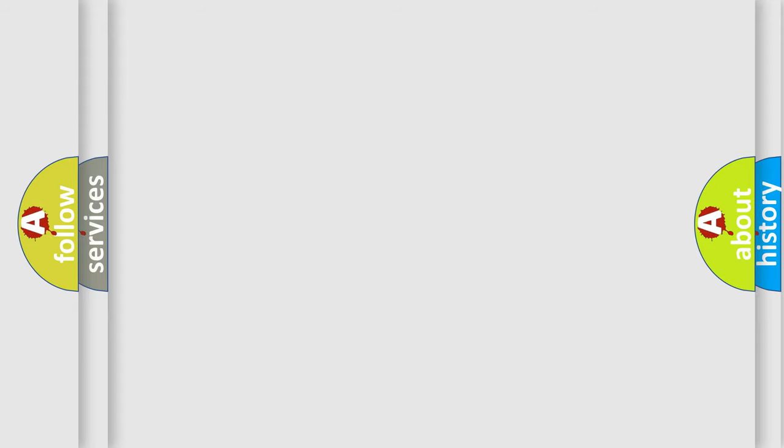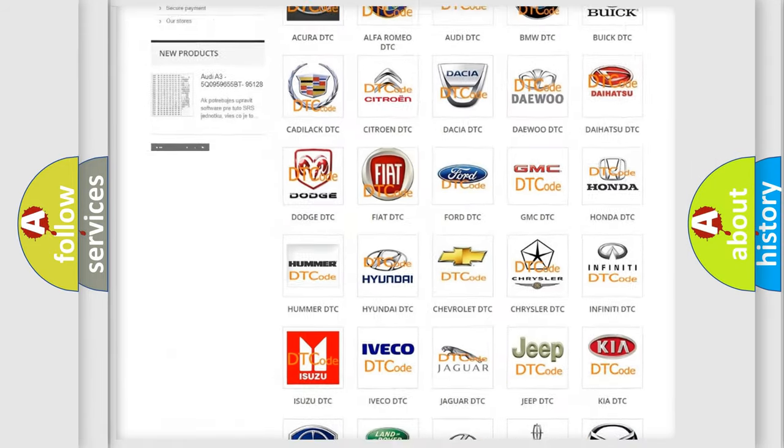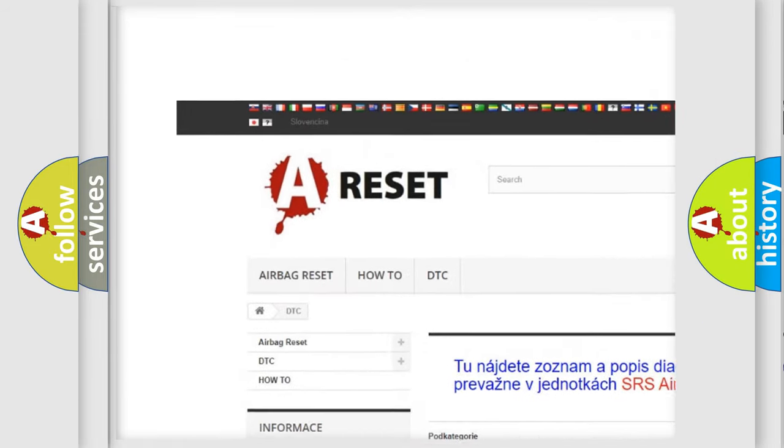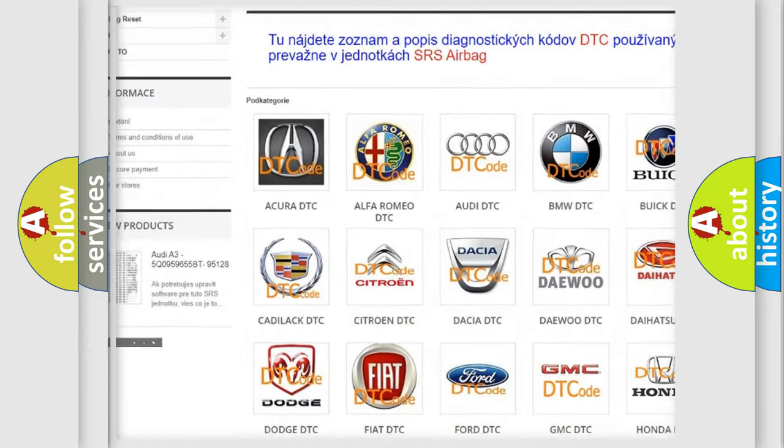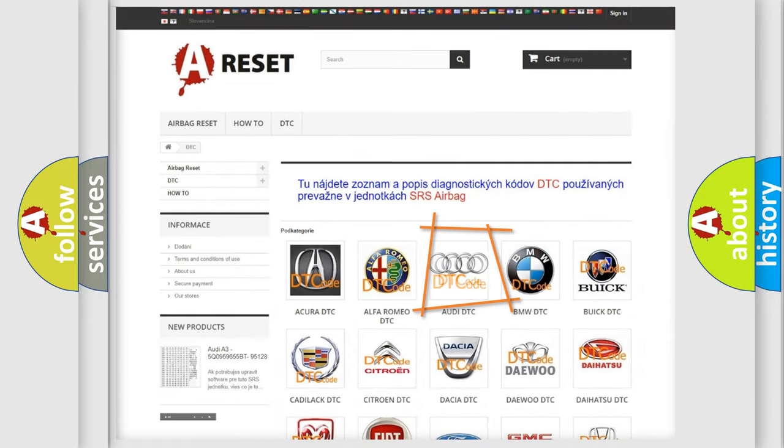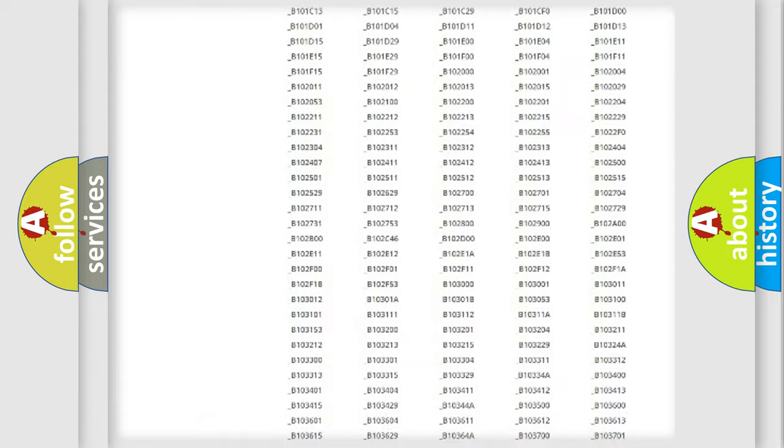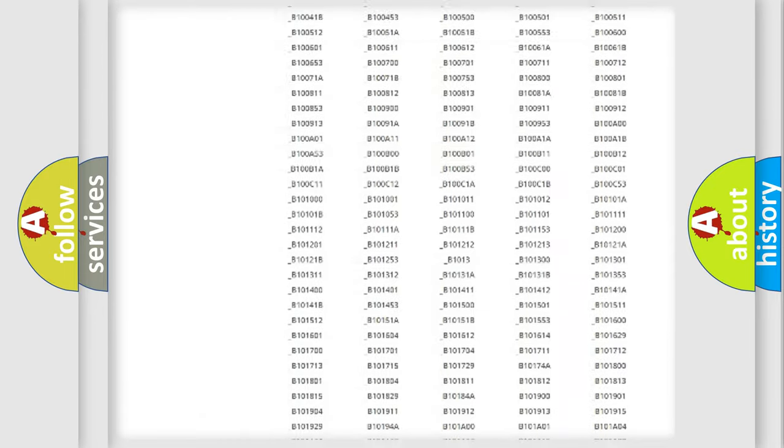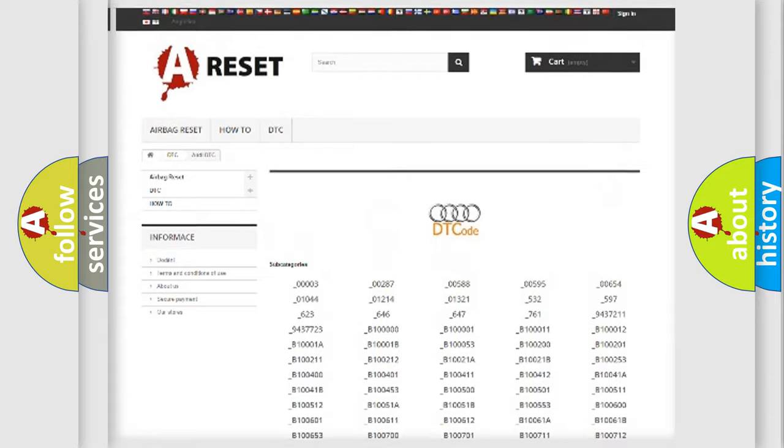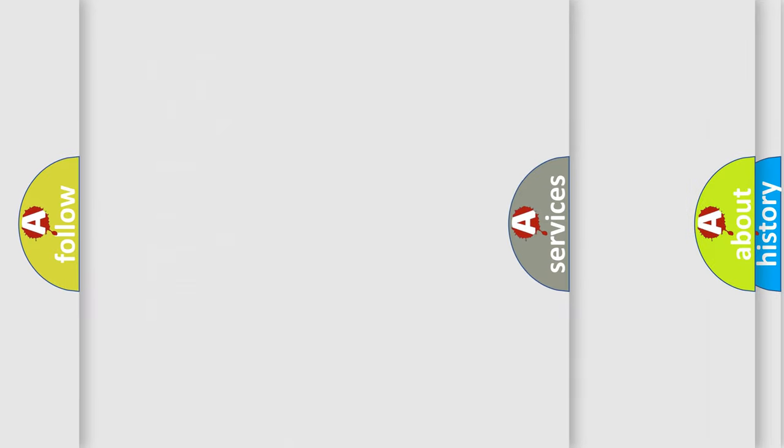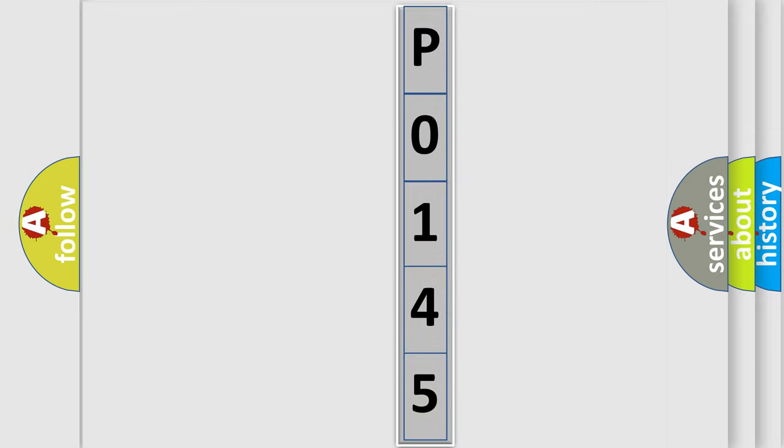Our website airbagreset.sk produces useful videos for you. You do not have to go through the OBD-II protocol anymore to know how to troubleshoot any car breakdown. You will find all the diagnostic codes that can be diagnosed in Audi vehicles, and many other useful things. The following demonstration will help you look into the world of software for car control units.